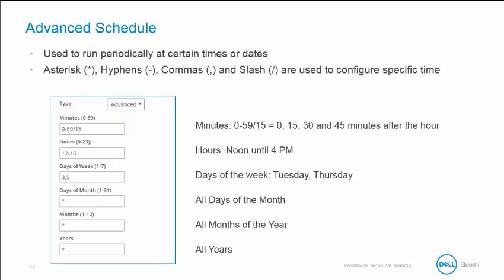Hyphens are used to specify ranges of values, and commas are used as delimiters between value ranges. The time specification of the range, whether it be years, months, days of the month or week, hours, or minutes, can optionally be followed by a slash and an interval unit of time. Reading this advanced schedule on this slide, it will run every 15 minutes from noon to 4 p.m. on Tuesday and Thursday for all days of the month, all months of the year, and all years.